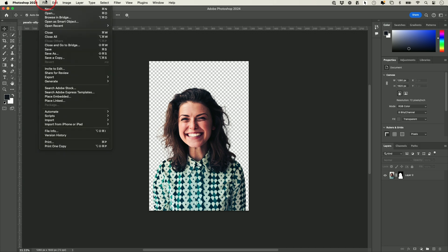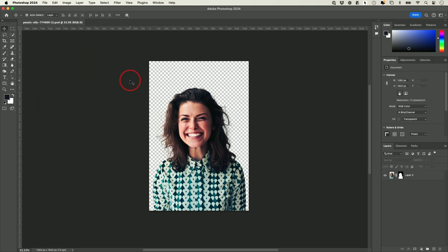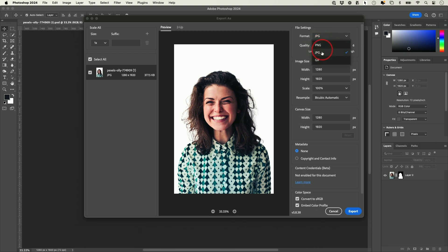Then go to File, then Export, and then Export As. This lets you save it for the web or for your social media. You could choose a format — typically JPEG is what you want.